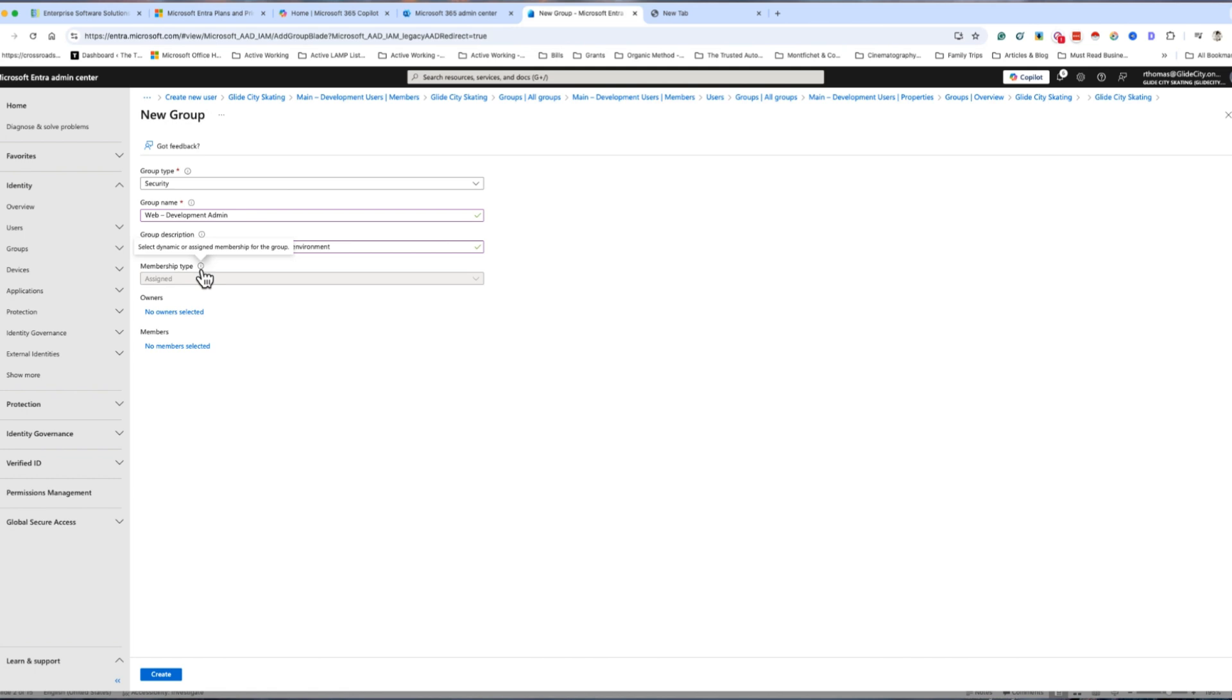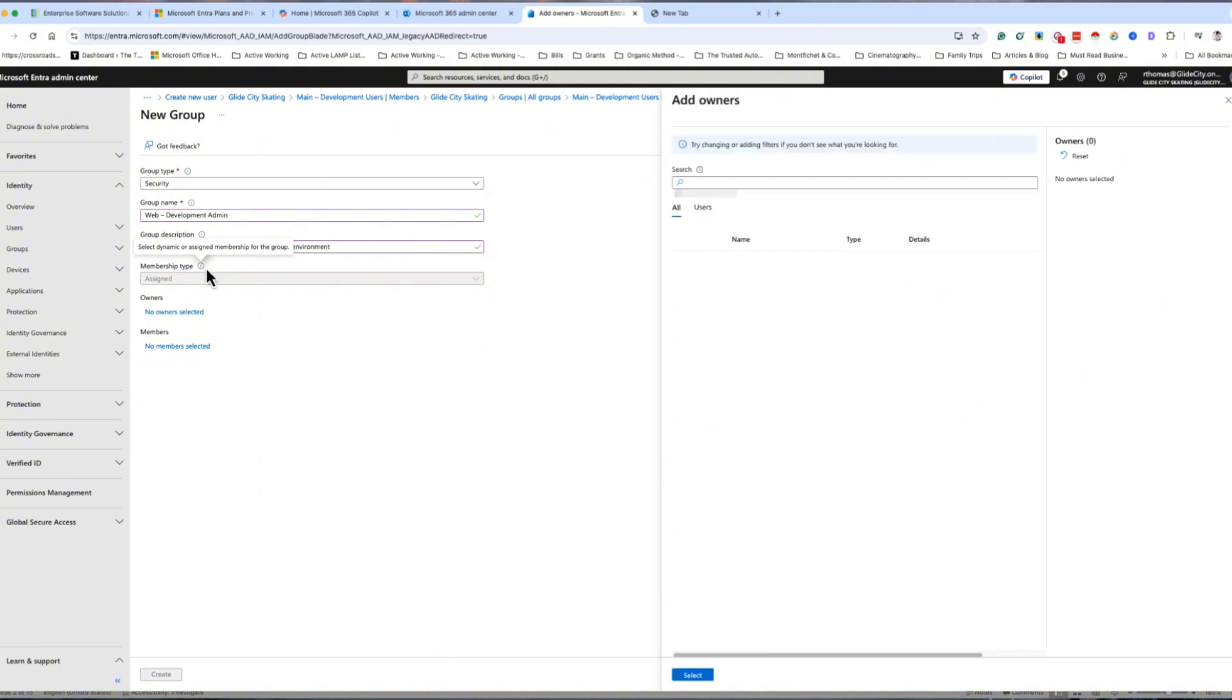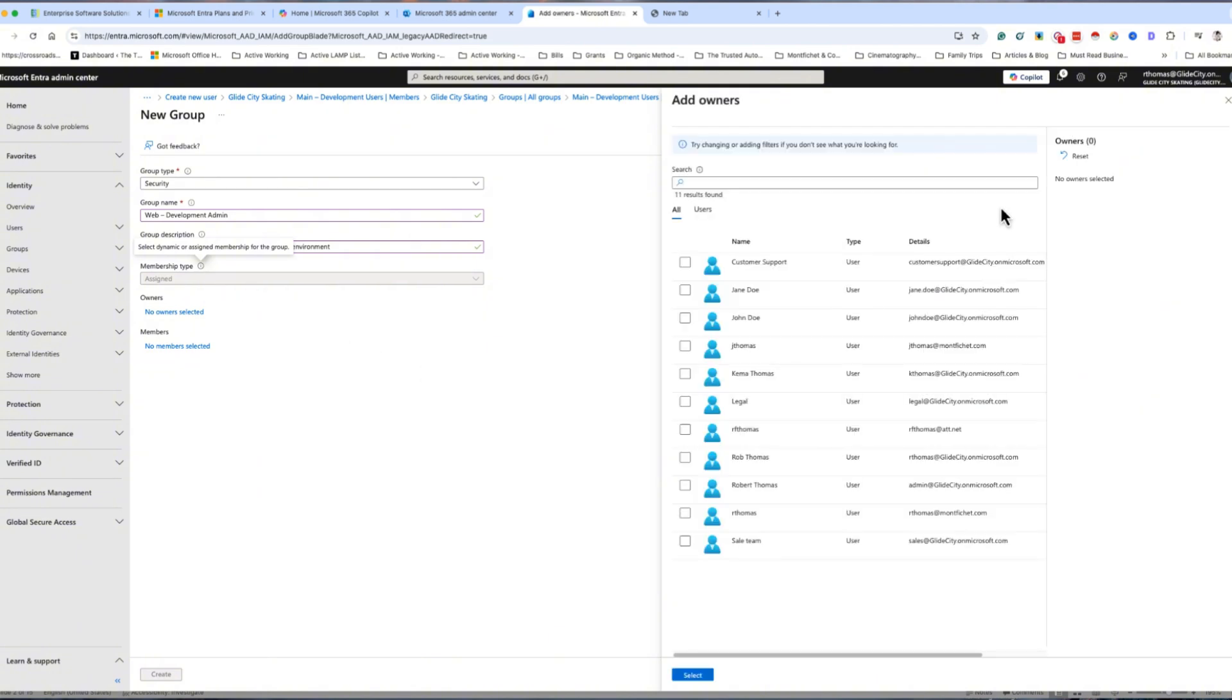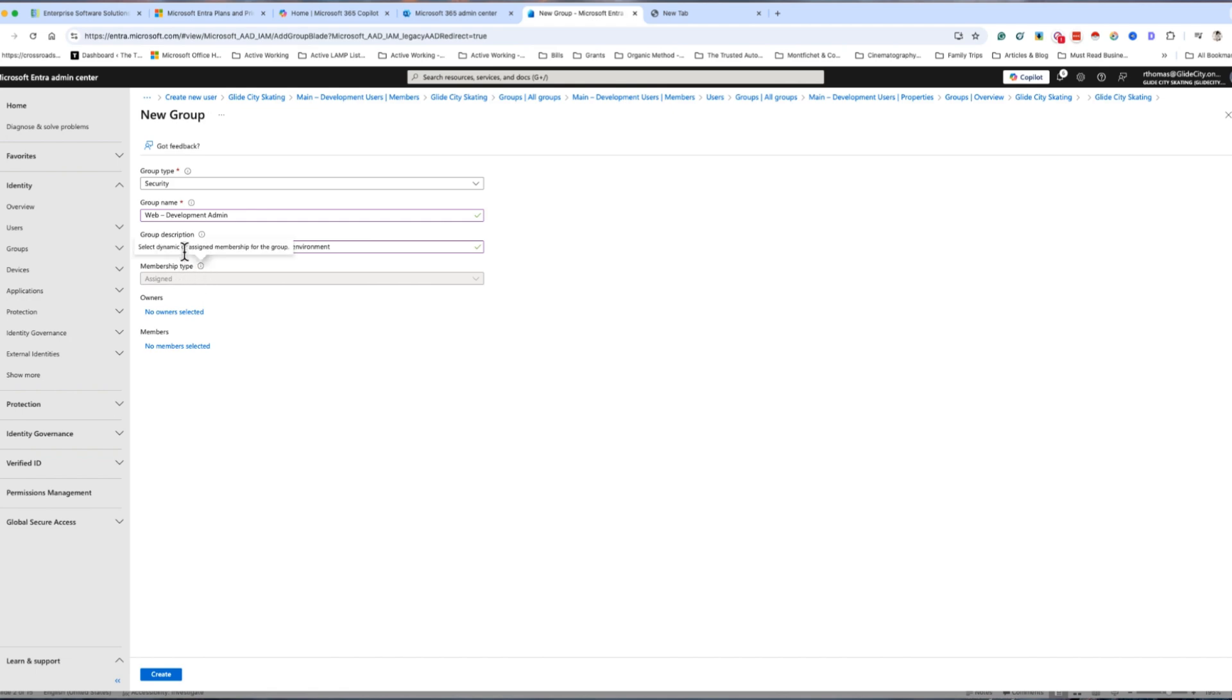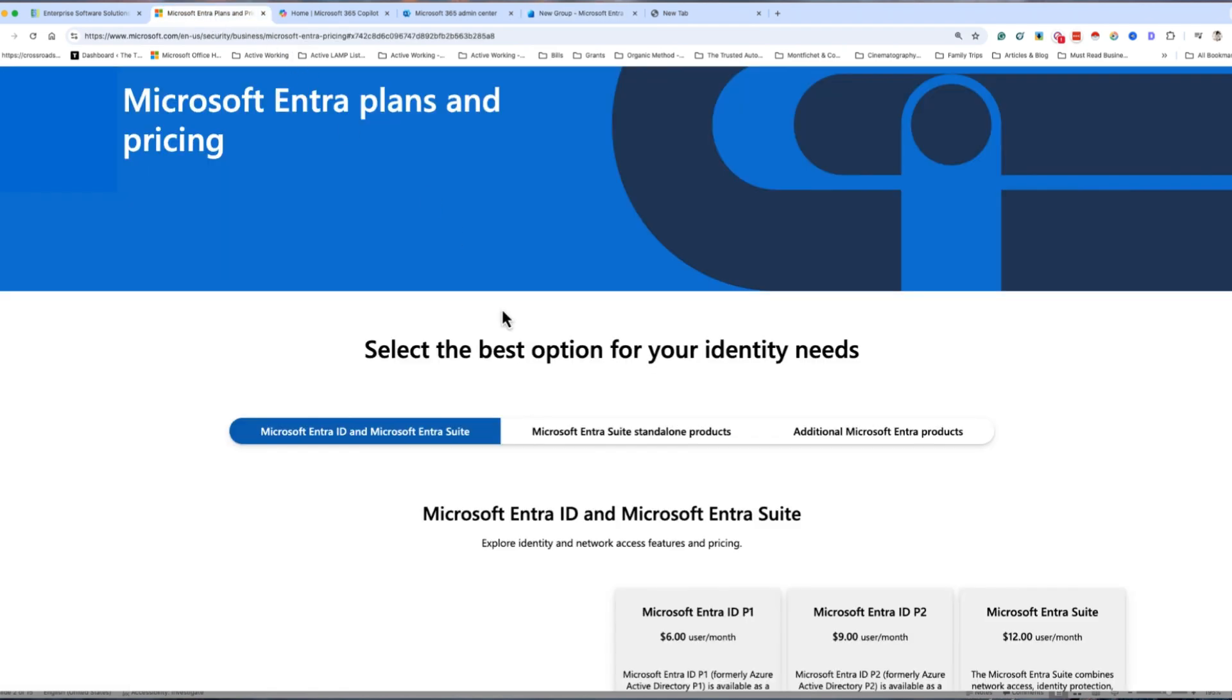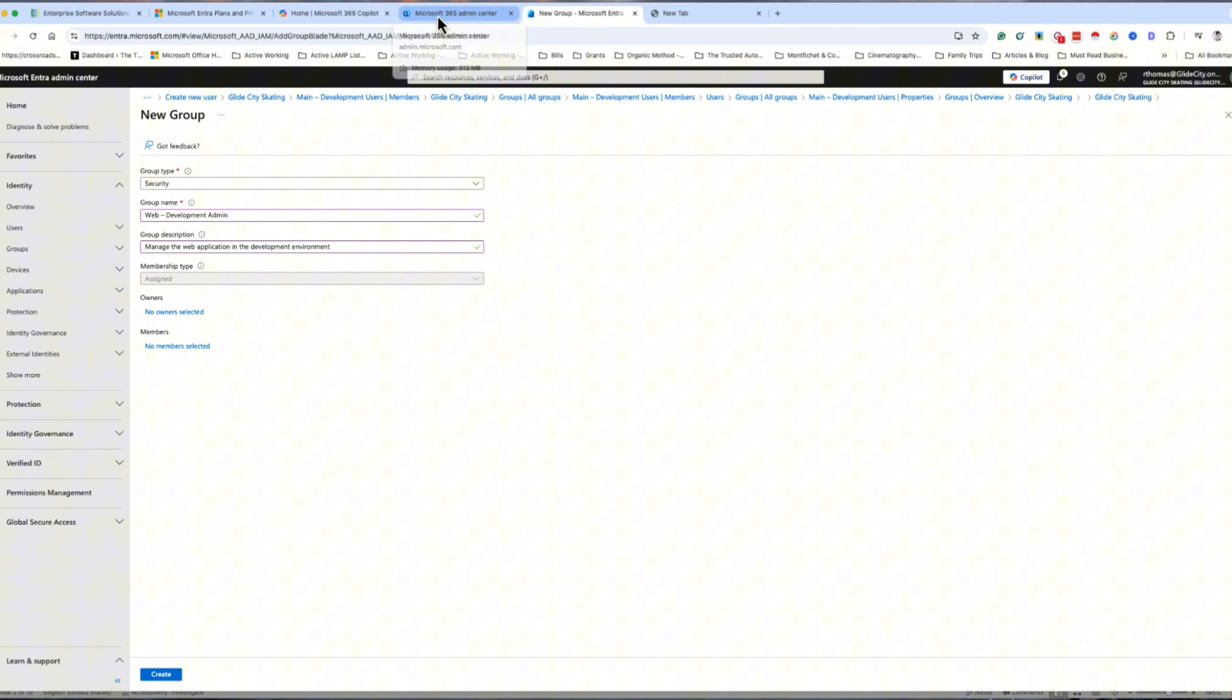Now you're going to have what is called a membership type. Select dynamic or assigned membership types for your group. The membership type, assigned is for free. You can select dynamic if you were paying for any of these other plans: P1, P2, Entra suite, and so forth. Now you can have an owner for this group and members for the group. Let's click create and quickly spin up that group.